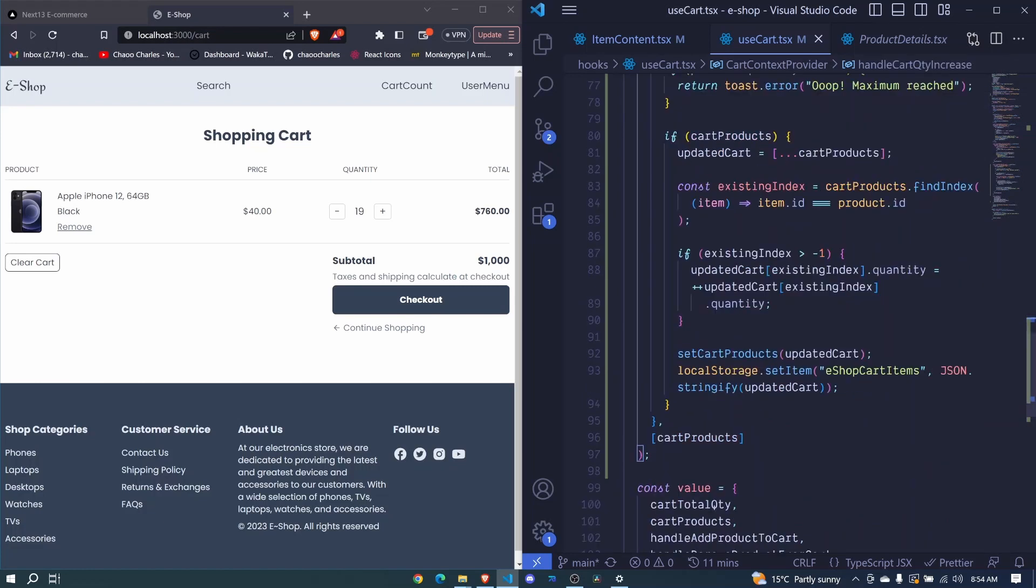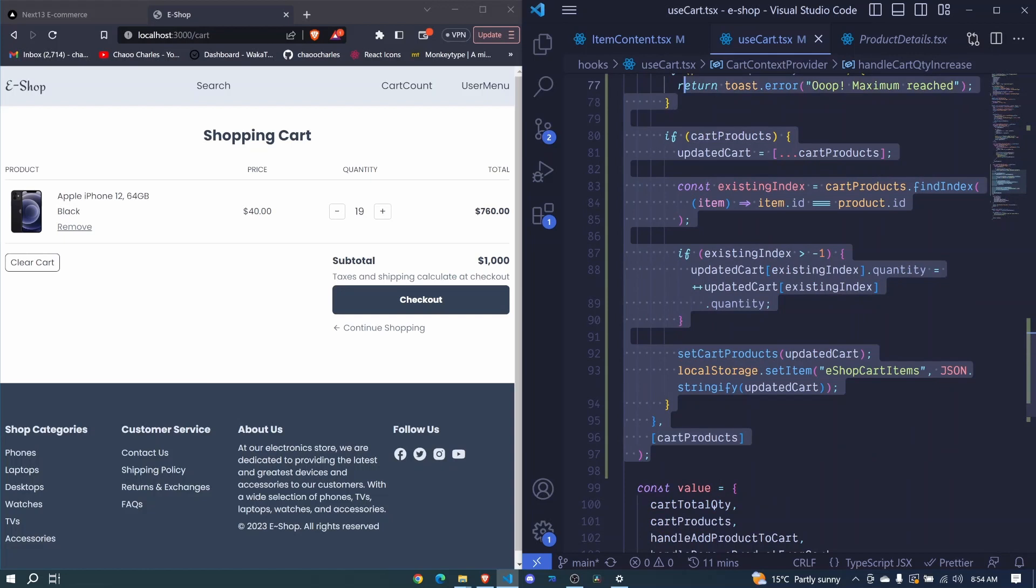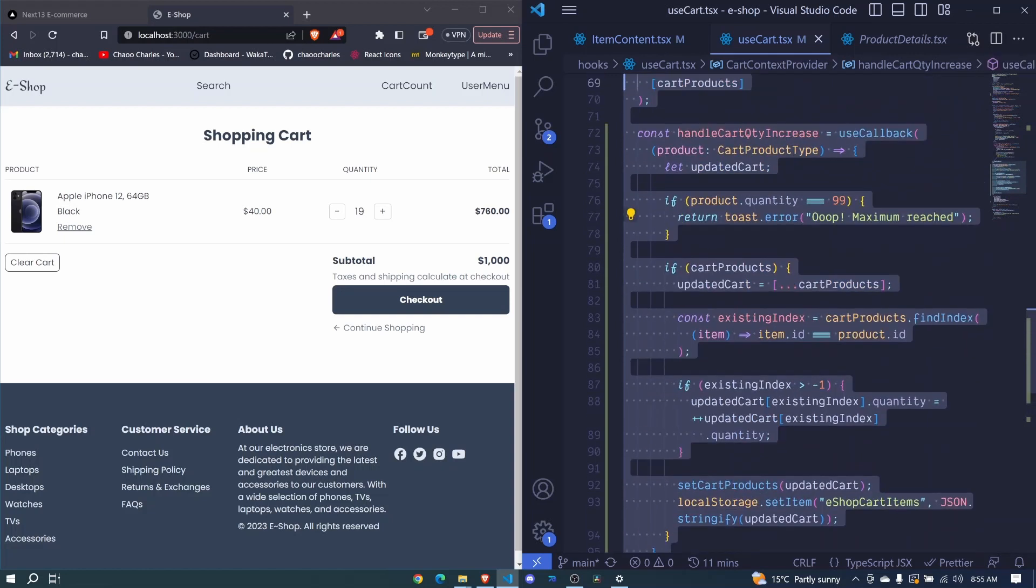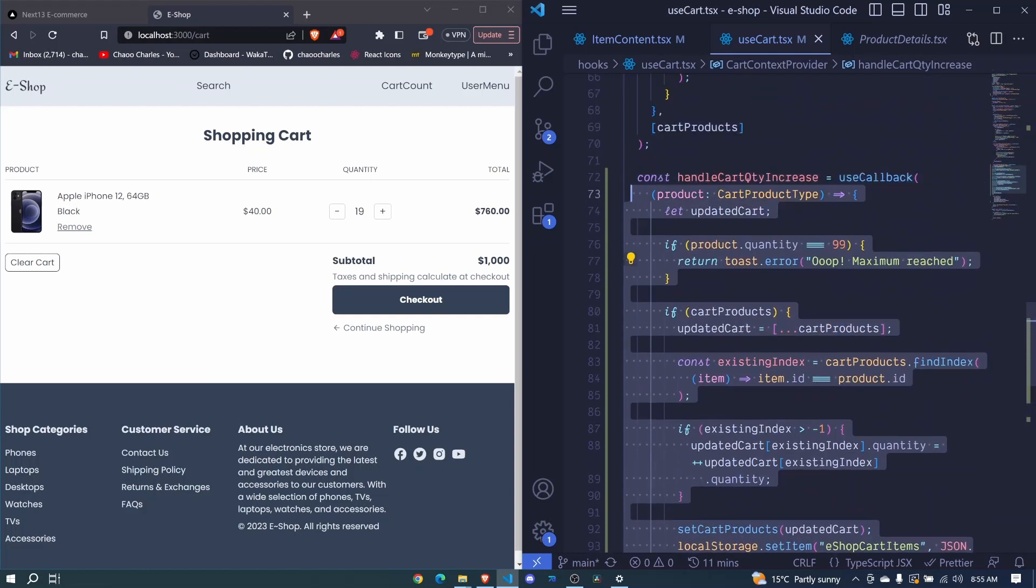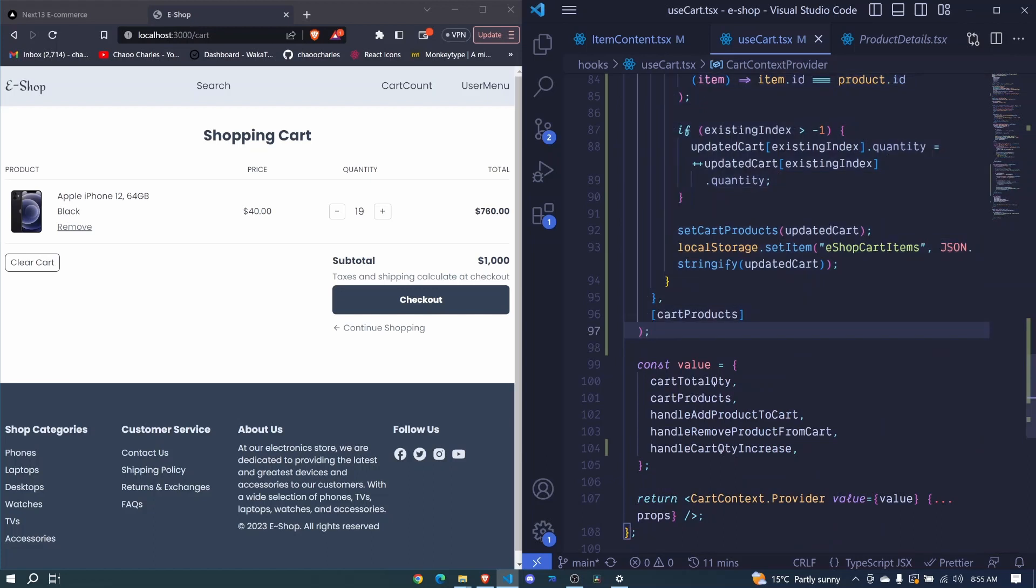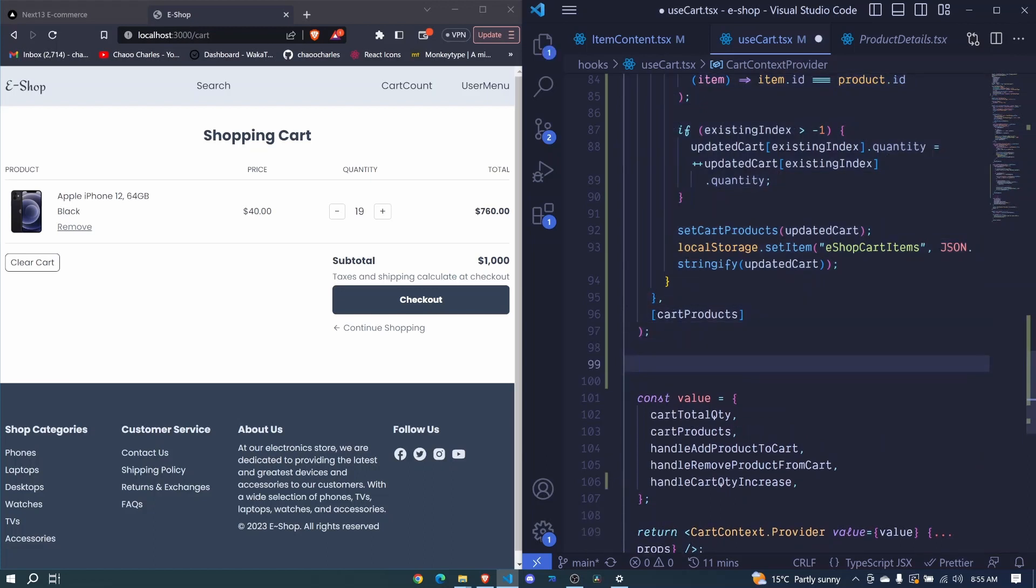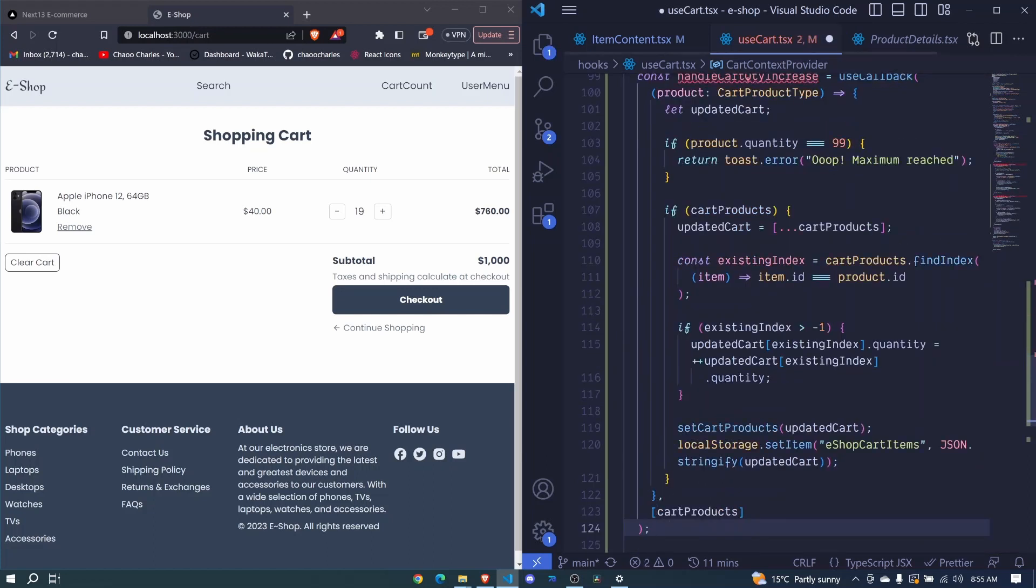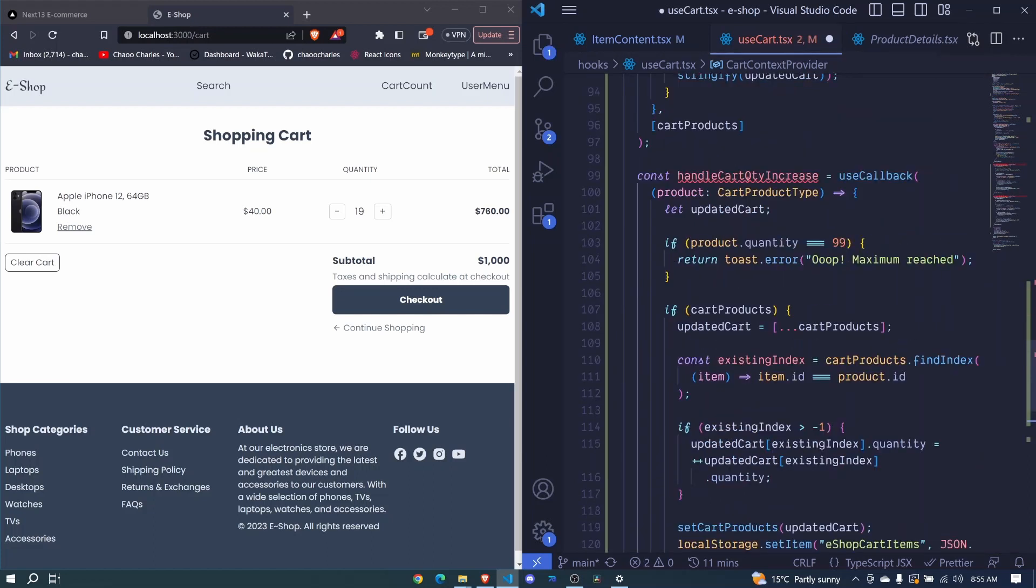So what I'll do, I'll just write all this function for increase, I copy, come down here and paste. We will change the name here to decrease.